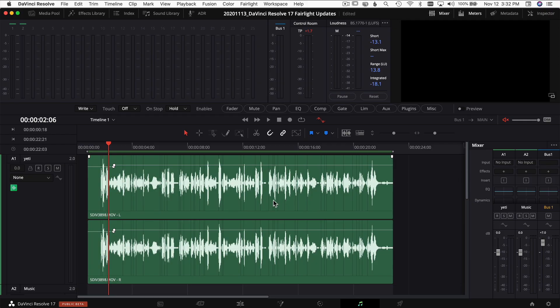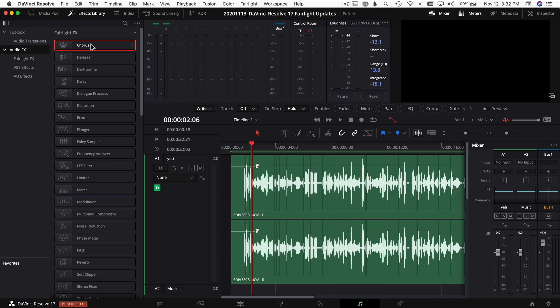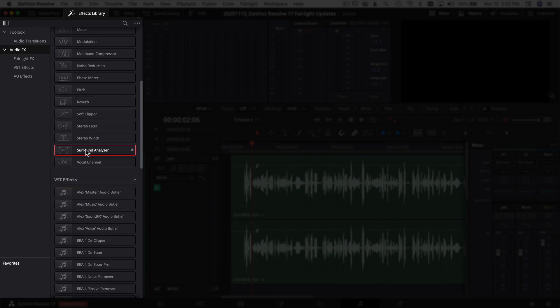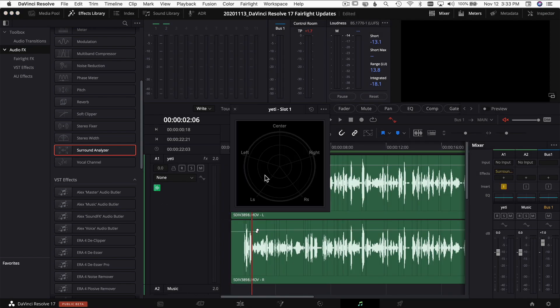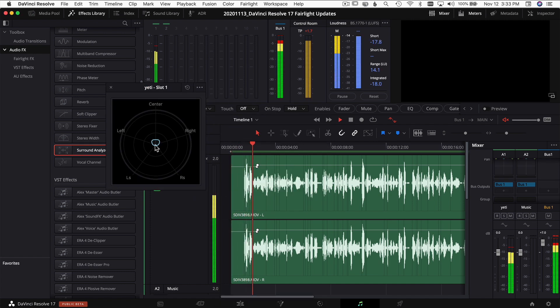The next thing is a new effect in the Effects panel called the Surround Analyzer. You can access it through the Effects Library, which now has a new, nicer view. Drag the Surround Analyzer onto your track and it brings up a diagram showing where your audio is going — center channel, a bit left and right. If you're working on surround sound, this tool helps you visually see where the sound is being directed.